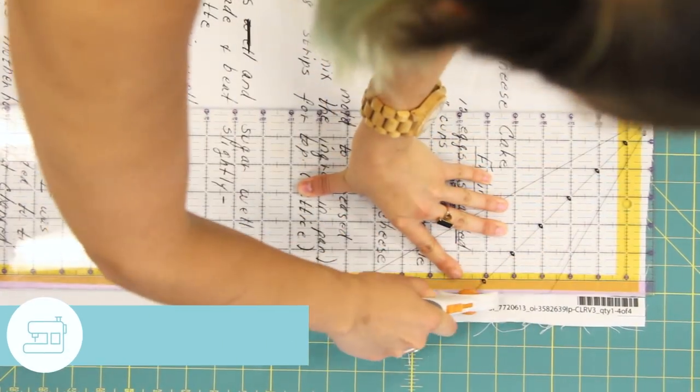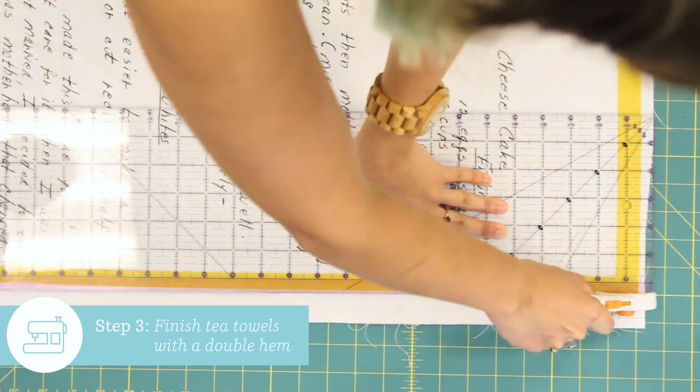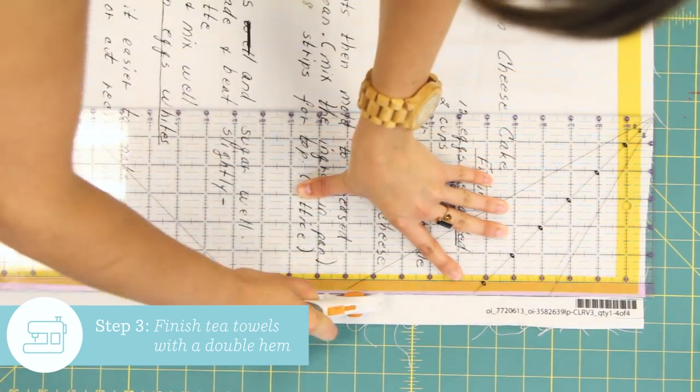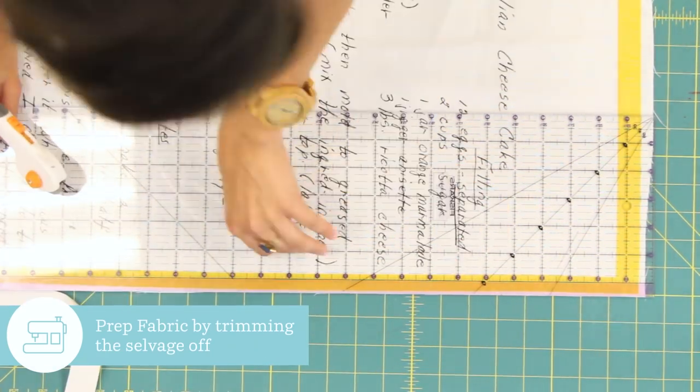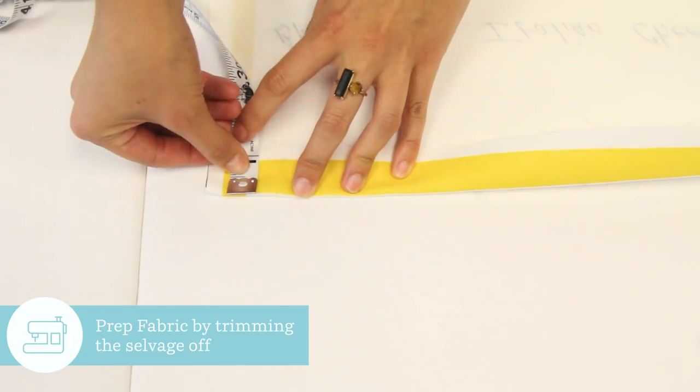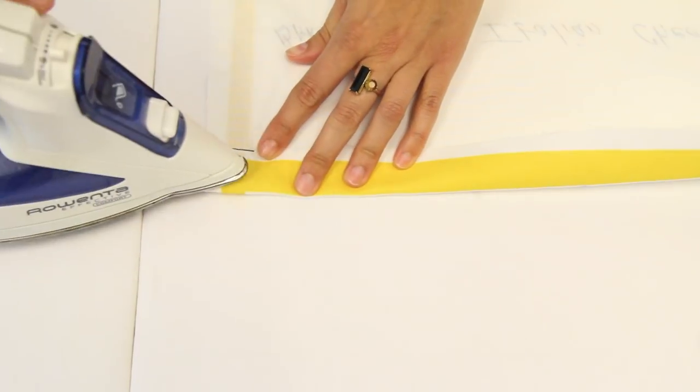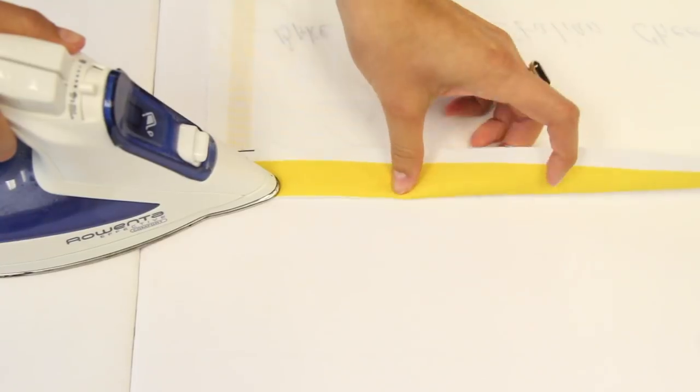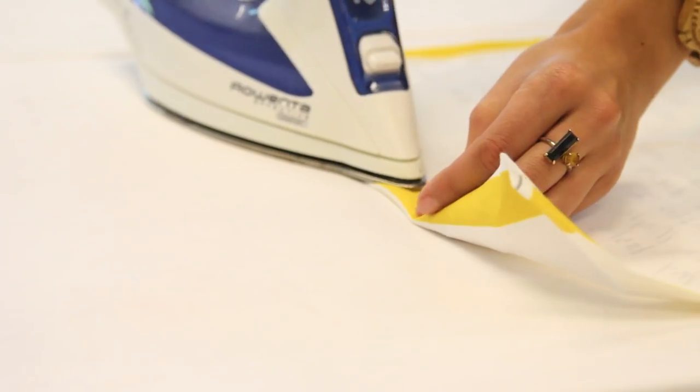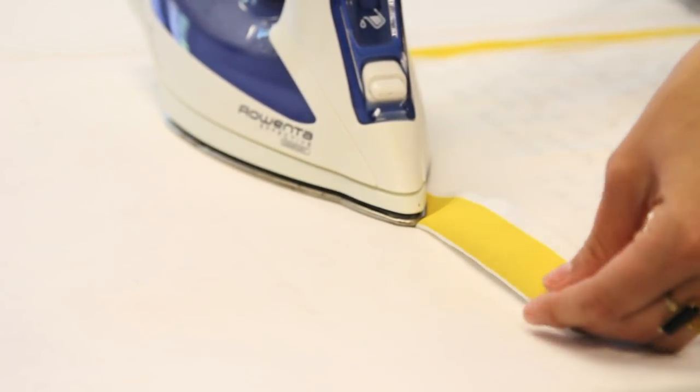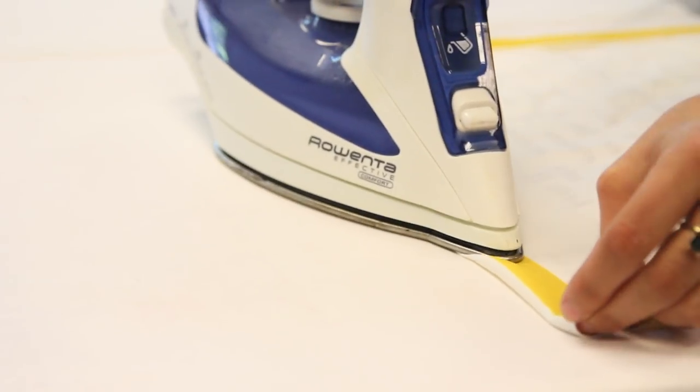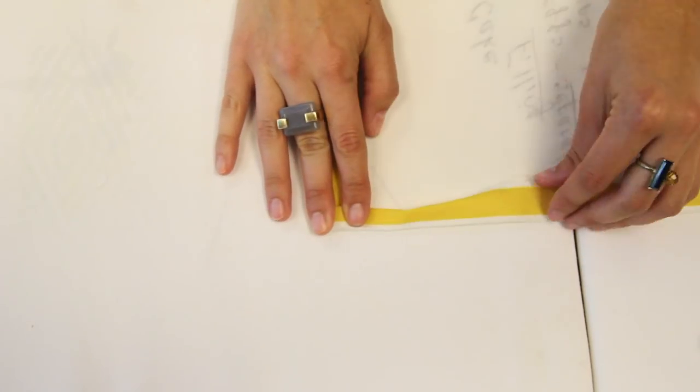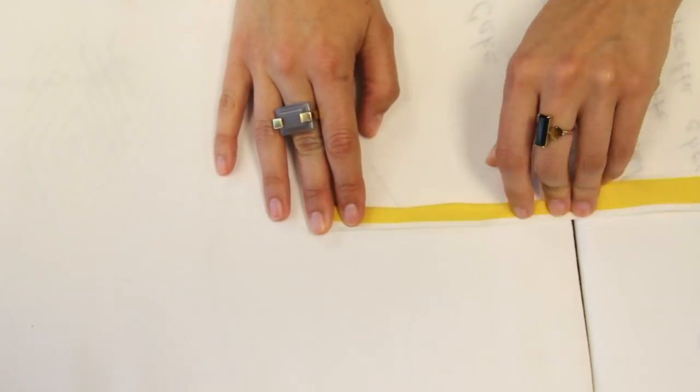Once you receive your fabric in the mail from Spoonflower, you're ready to finish the tea towel off with a quick double hem. The first thing you want to do is grab a seam guide or a ruler. In our example, we have a one inch hem allowance. One inch of fabric that can be folded over to make a hem. So I fold my tea towel over half an inch and press, then fold it over again into the crease. Press again and pin.